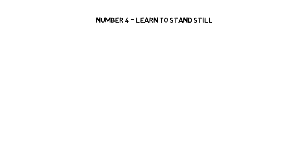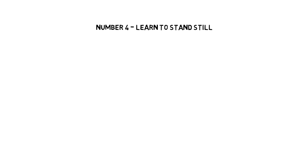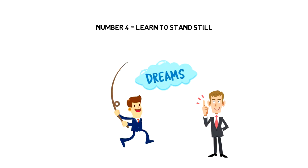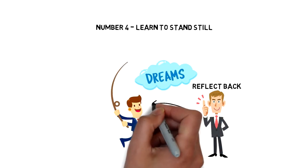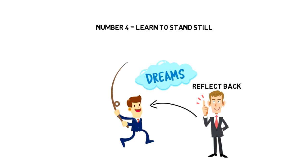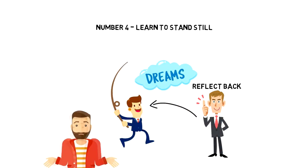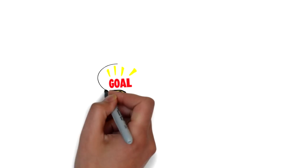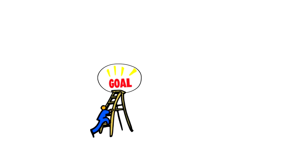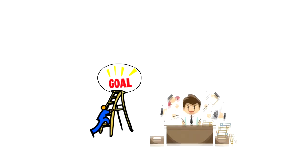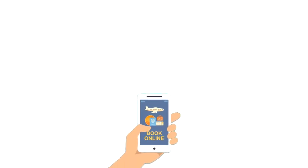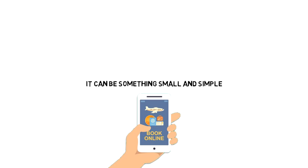Number four: learn to stand still. While chasing our goals and dreams is the right thing to do, we should also from time to time stop and reflect back to see how far we have come. If we are always on the chase for the next big thing, then we can't really reward ourselves with what we have already achieved. It becomes a never-ending cycle, and instead of working towards something with a hope to achieve it and be grateful, the next thing becomes meaningless. You don't have to book two weeks of holiday every time you achieve something. It can be something small and simple.